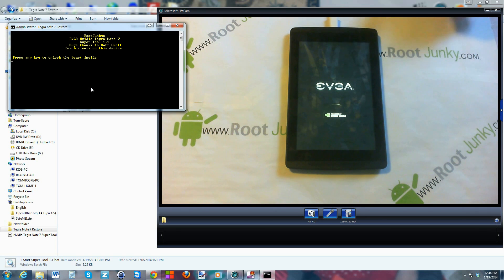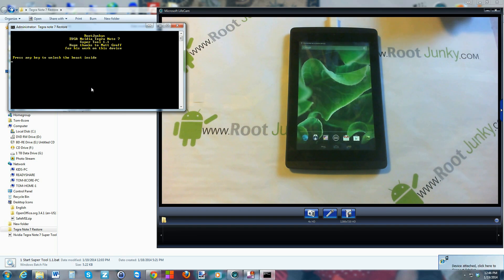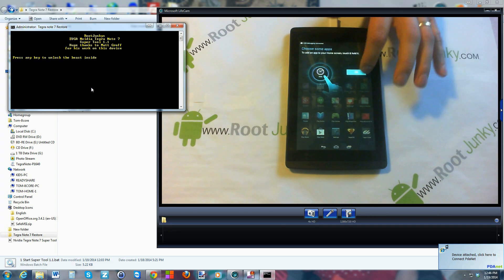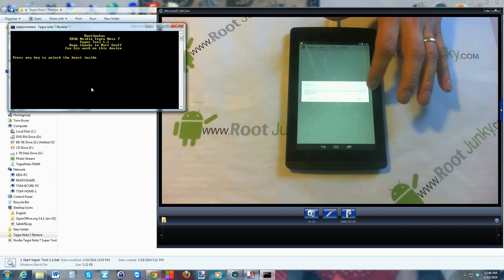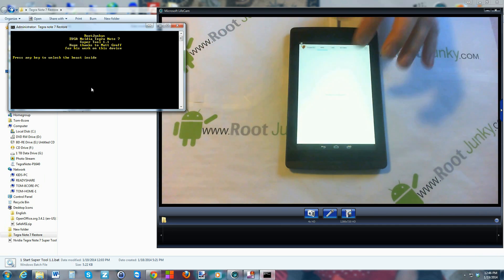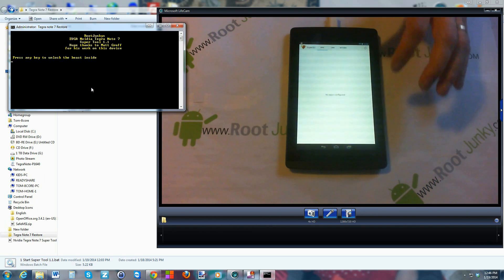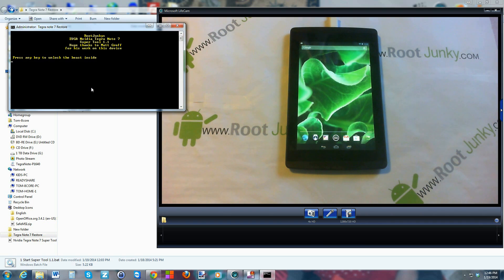You can see we do have ClockworkMod Recovery, which you can use for backups, flashing ROMs, and things like that. I just flashed SuperSU with it, and I'll show you that SuperSU is on the device now — right there it is, SuperUser. You have root access, you have custom recovery, you have an unlocked bootloader — all there running with this pretty simple script.